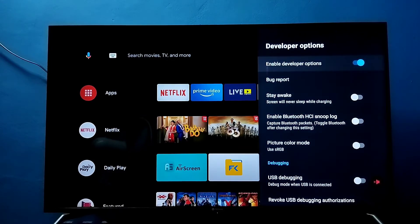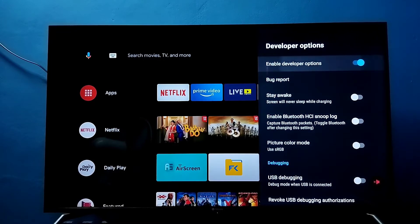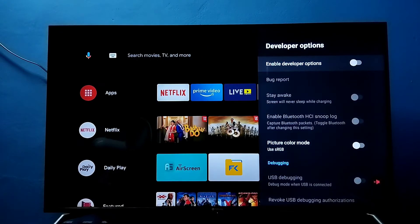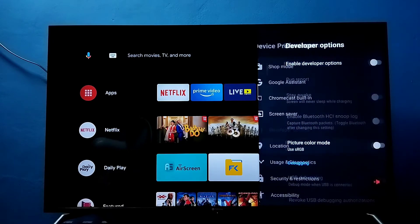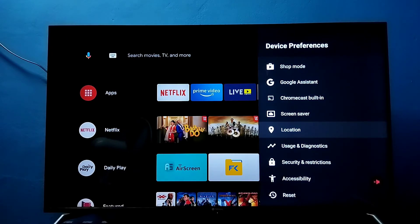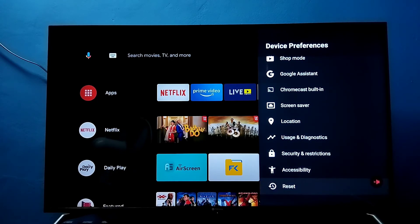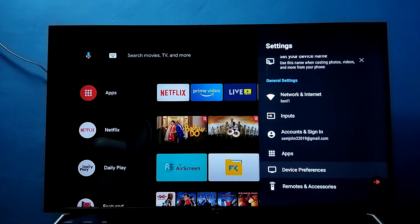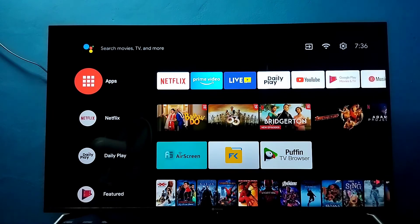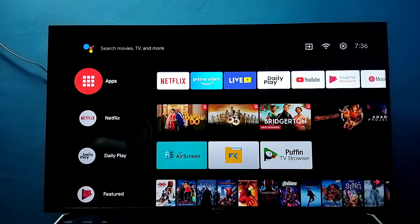If you want to disable Developer Options completely, select this option and disable it. Now I have disabled Developer Options. Go back — you can see under Device Preferences there is no Developer Options because I have disabled it. This way we can enable or disable USB debugging mode and Developer Options. Please try it.